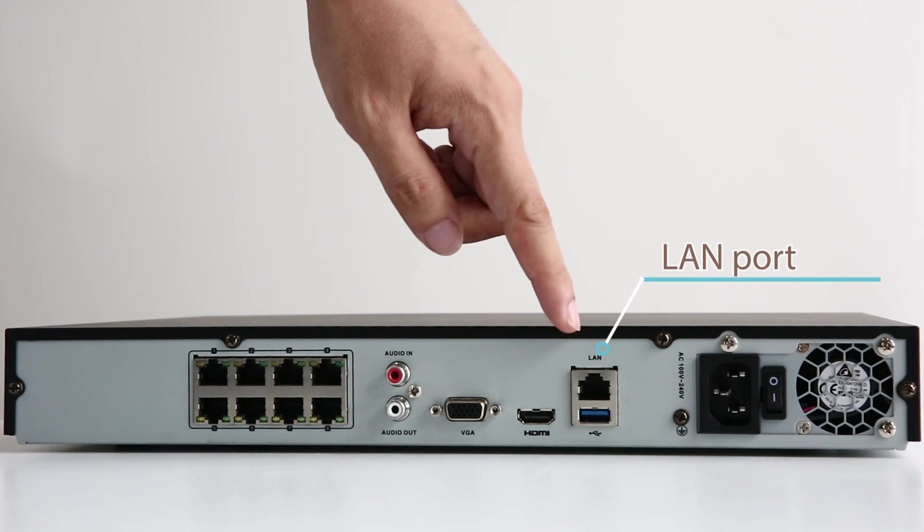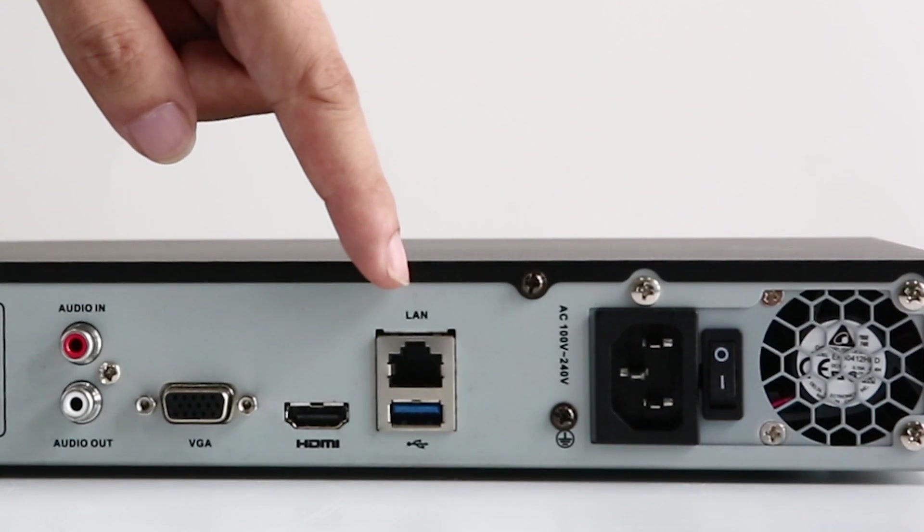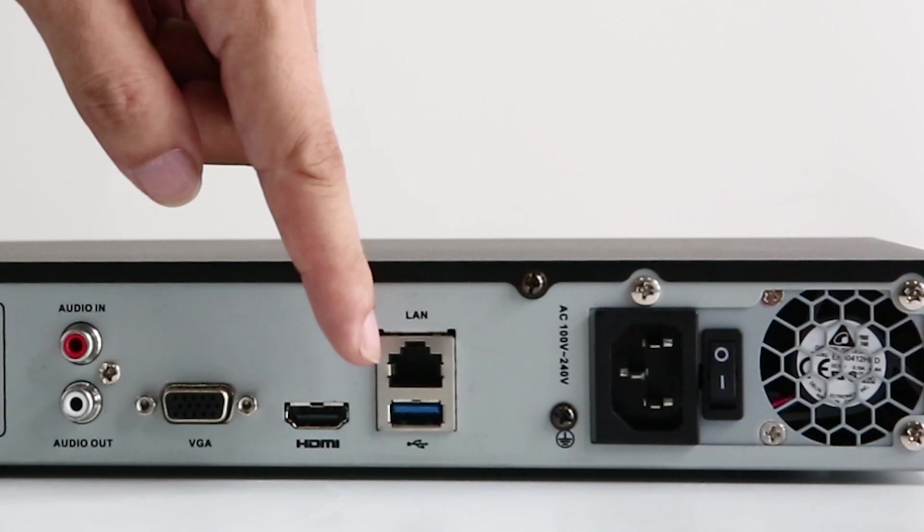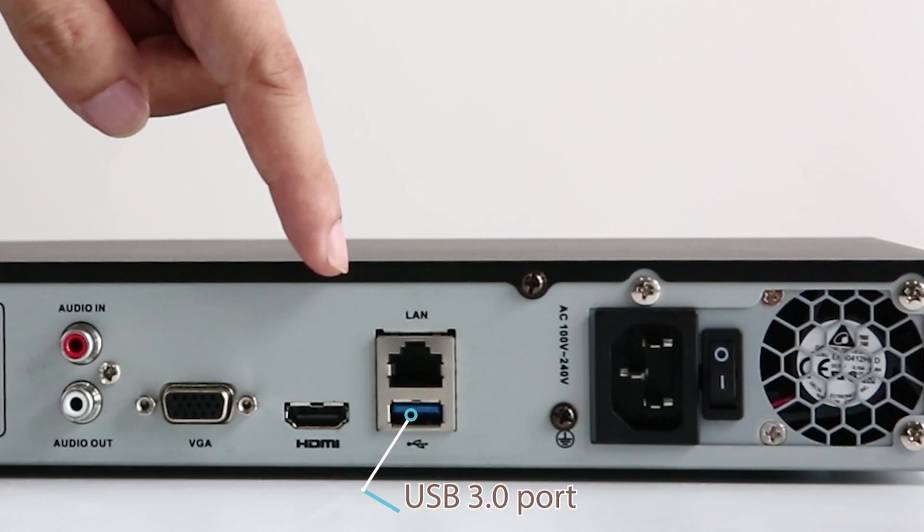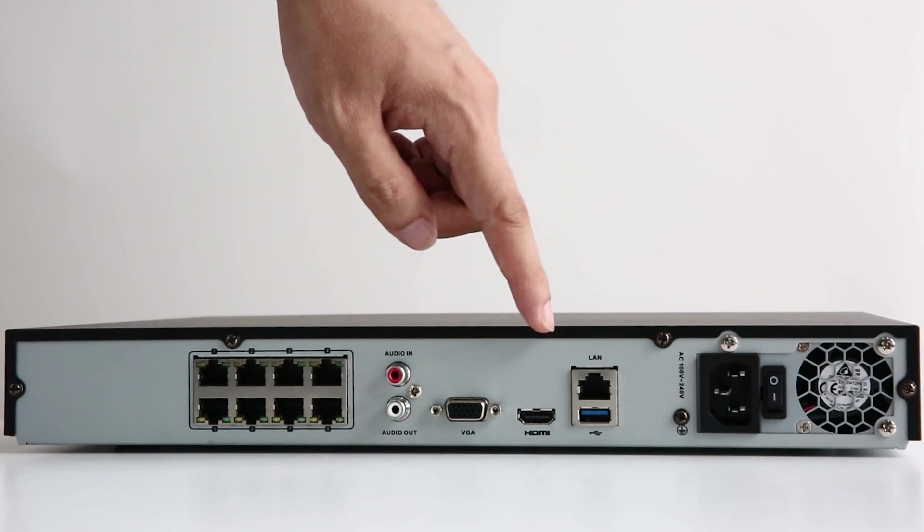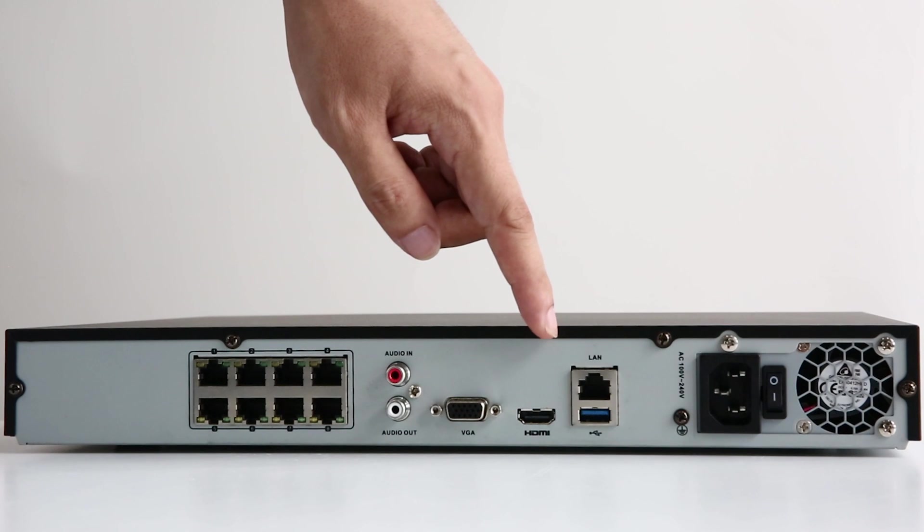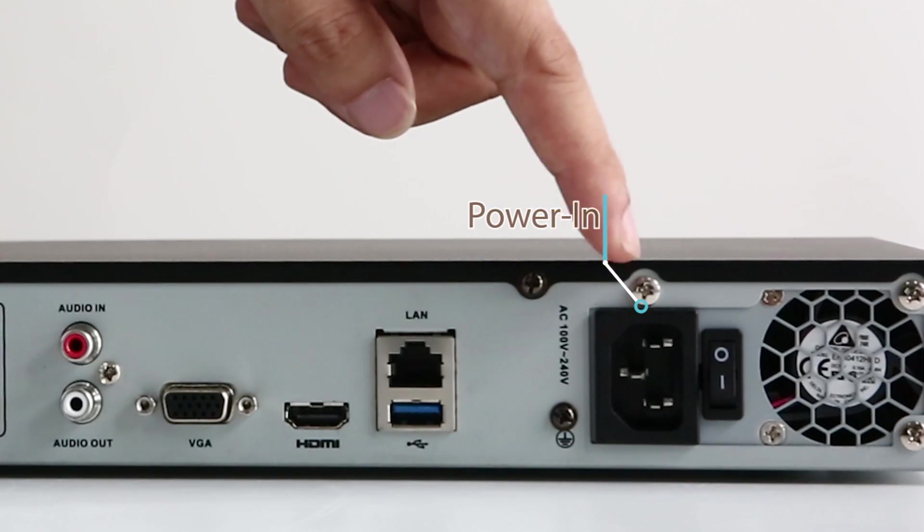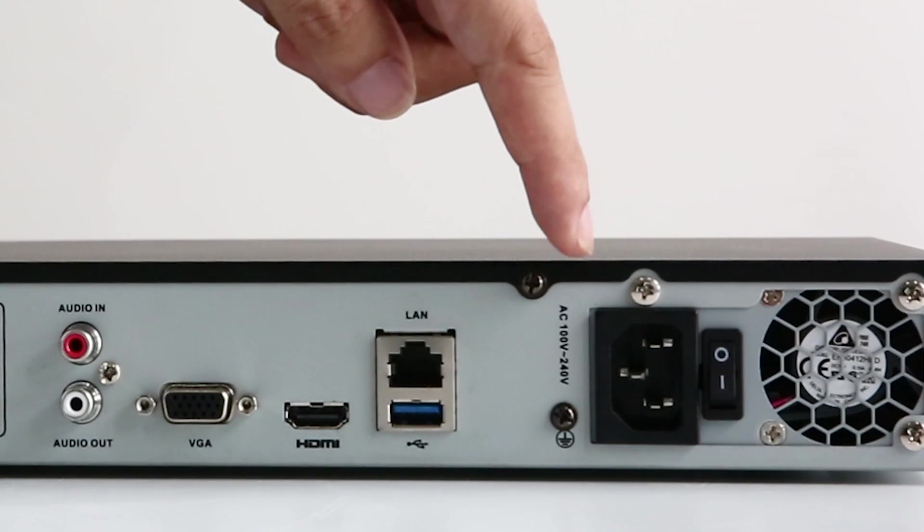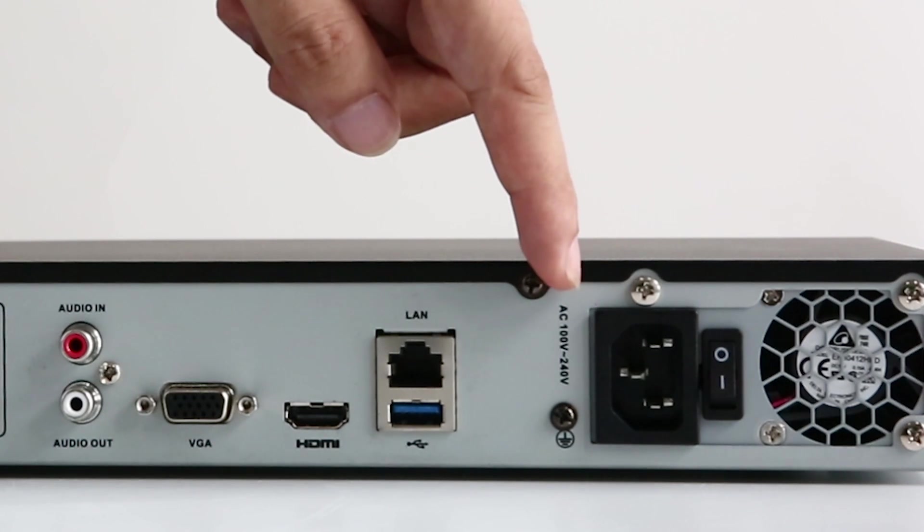The LAN port. This is where your router goes so that the NVR is connected to the network. The USB 3.0 port for USB mouse or USB backup. The power in is where you plug in the power adapter and get your NVR powered.